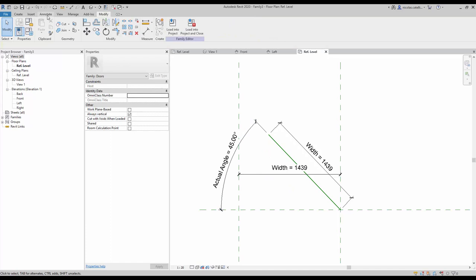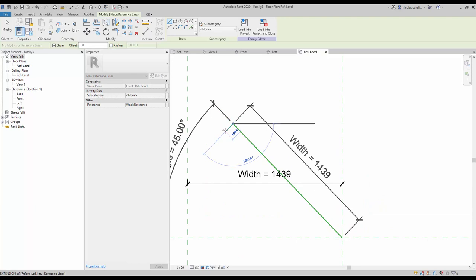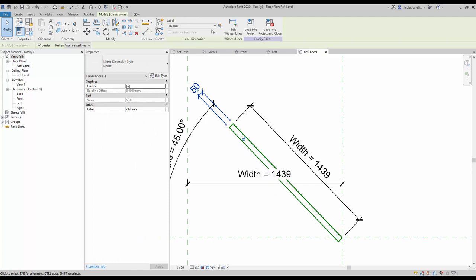Now you need to create three more reference lines to match the door panel outline. Go back to the create tab and select the reference line tool. Draw the reference lines to create the plan view representation of a door panel. The precise thickness is not important for the moment, so use a default value of 50. Use the dimension tool (shortcut DI), create a dimension between the long reference lines, and assign the thickness label.